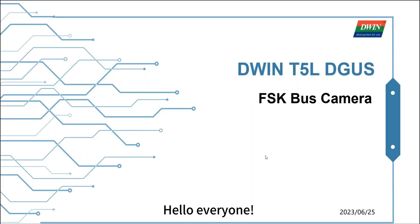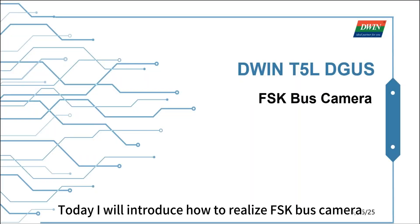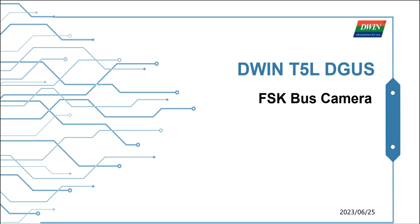Hello everyone. Today I will introduce how to realize FSK bus camera. Let's watch a video first.